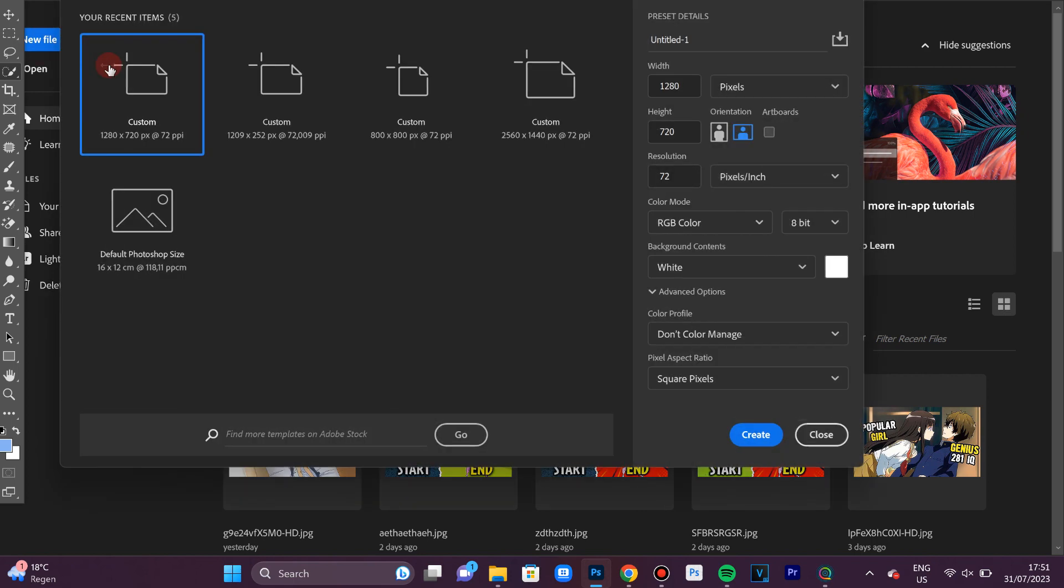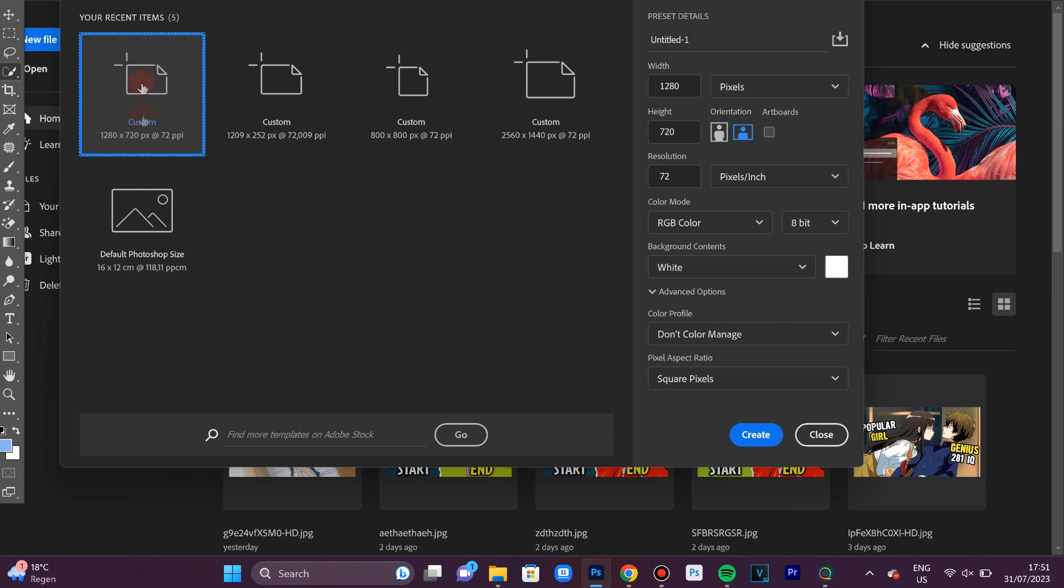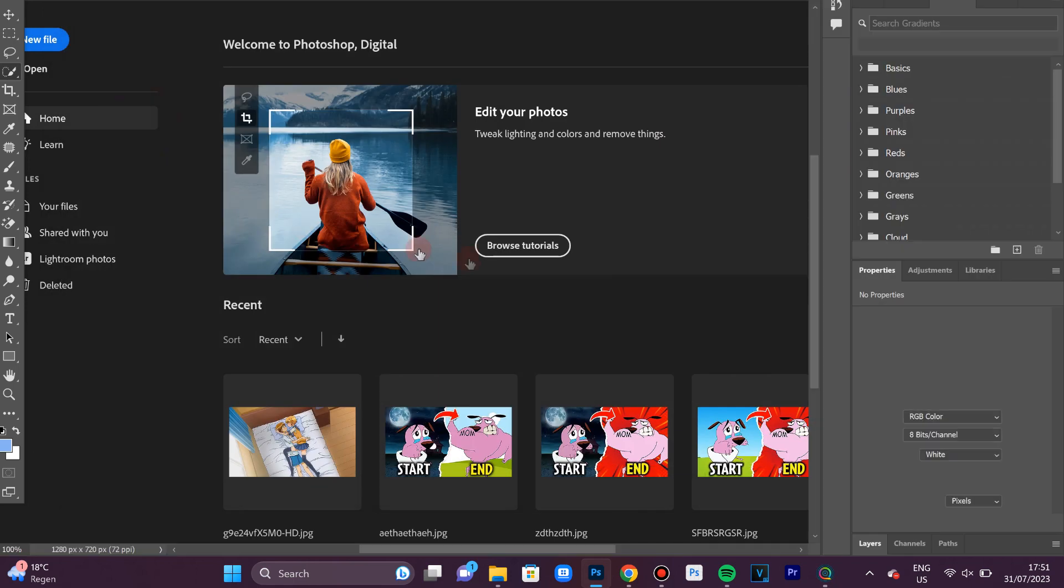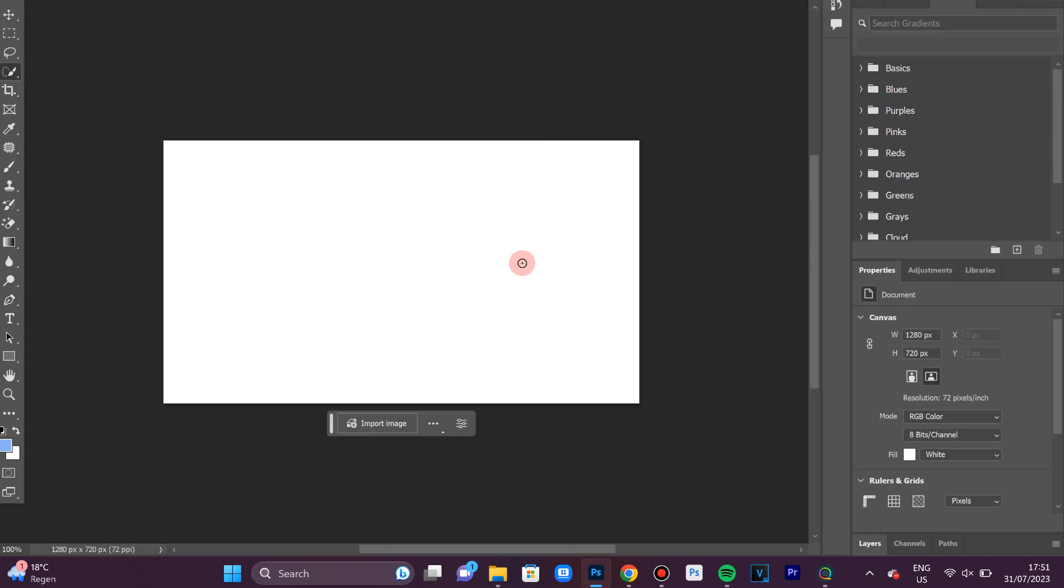I will select the 1280 by 720 option since it's the most common. Once your project is opened up, go to the left and click on the little T icon.